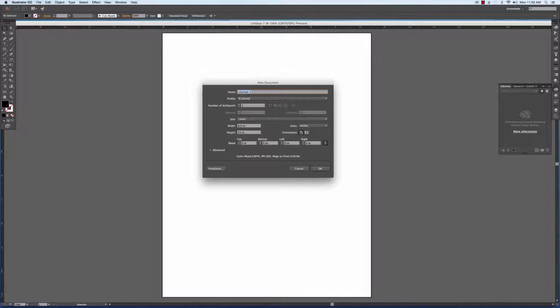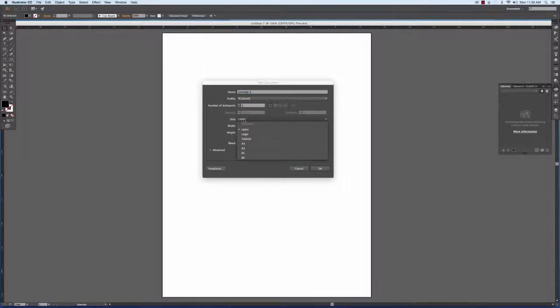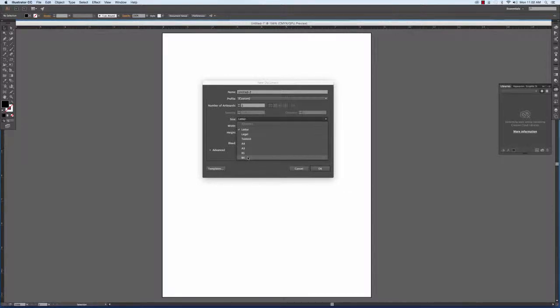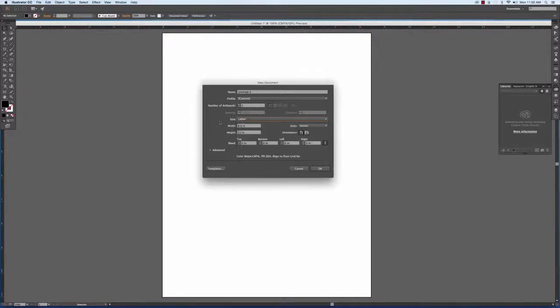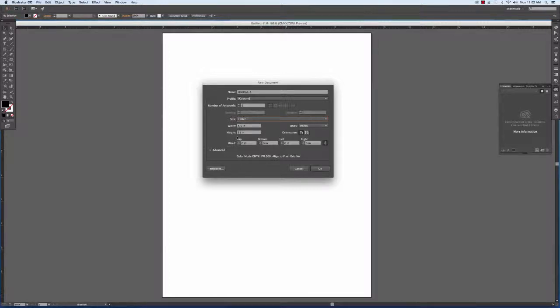You can name the document whatever you like. You can also dictate its size either through pre-made templates or by manually entering the size you want if you have a custom size.